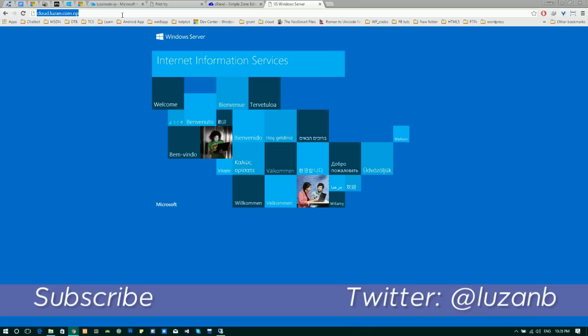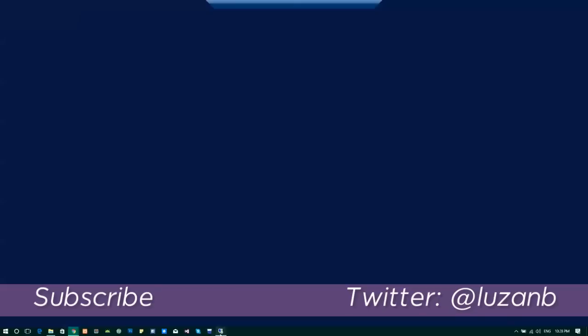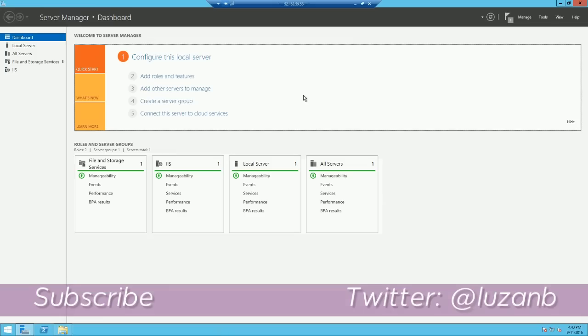In next video I'll be showing you how to deploy a WordPress inside Windows Server on our virtual machine. Thank you and don't forget to subscribe.